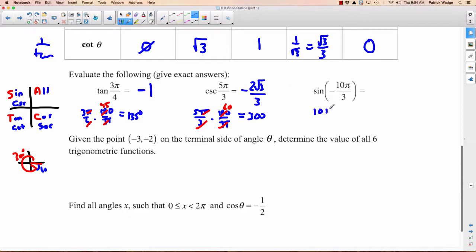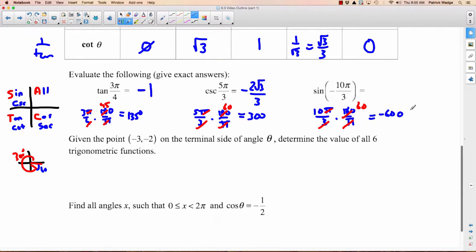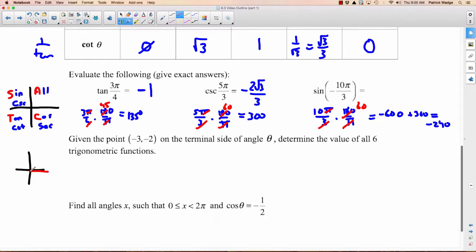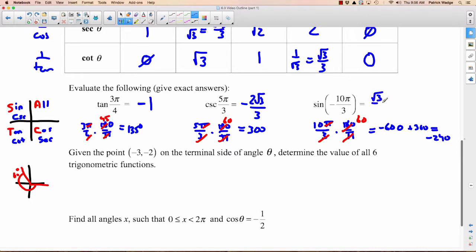Last trig value example: sin(−10π/3). Convert: −10π/3 × 180/π = −600°. Add 360° to get a coterminal angle: −600 + 360 = −240°. That's in the second quadrant. Going from 180° up to −240° is 60° more, so the reference angle is 60°. Sine is positive in Q2. Therefore sin(−10π/3) = sin 60° = √3/2.